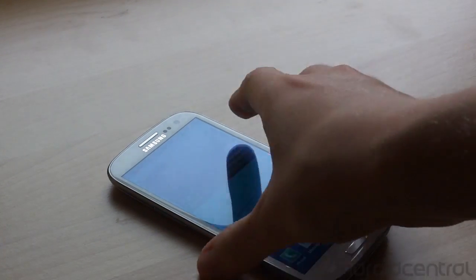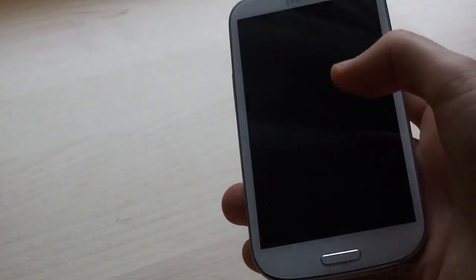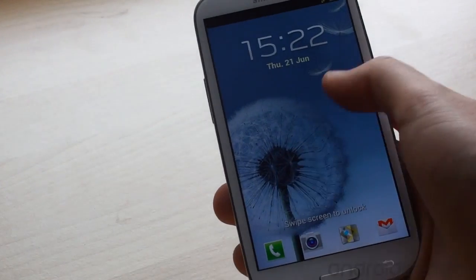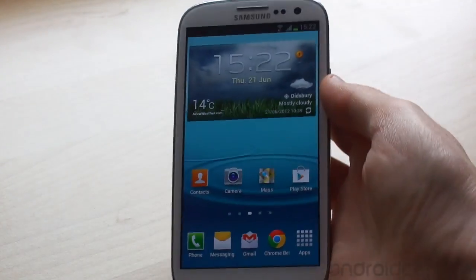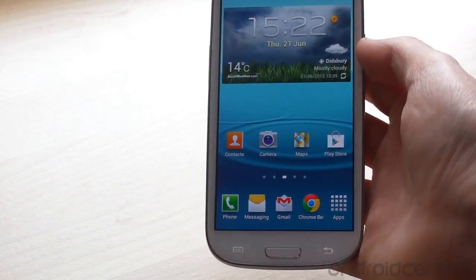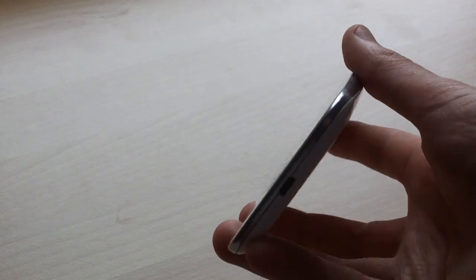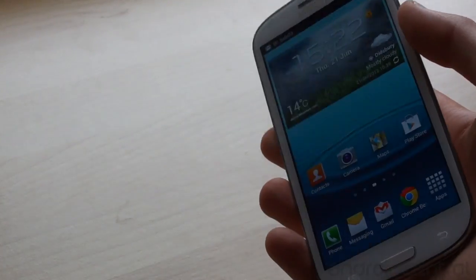Hey everyone, Alex from Android Central here. Today we're going to take a look at a lesser known feature on the Samsung Galaxy S3. This is called USB Host. What it lets you do is plug any normal USB peripheral into the phone.